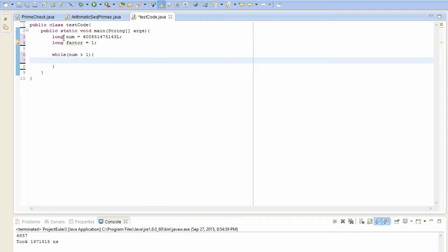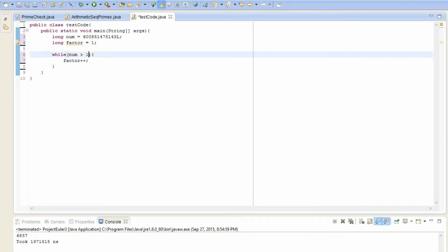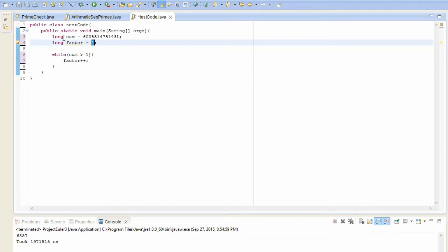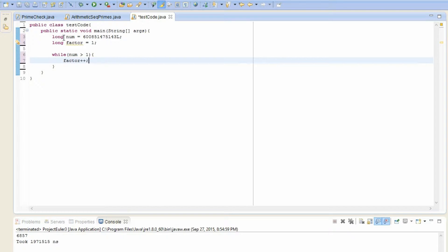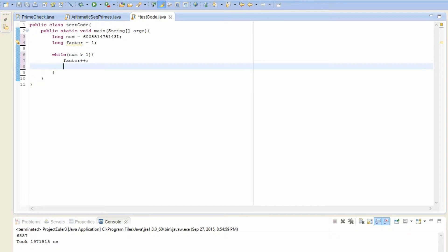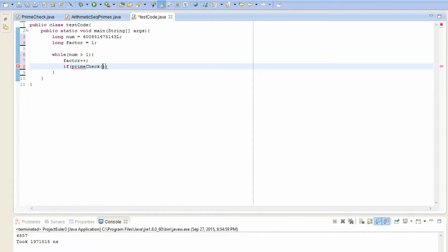So now what should we do? Well, first of all, let's just increase factor by one. Since if we divide any number by one, it's going to divide it as many times as it wants to. So that's not good. So we first increase it by one. And now we have to check whether this factor is prime or not. So we need to create some sort of method that checks if it's prime. And I'll call it prime check.